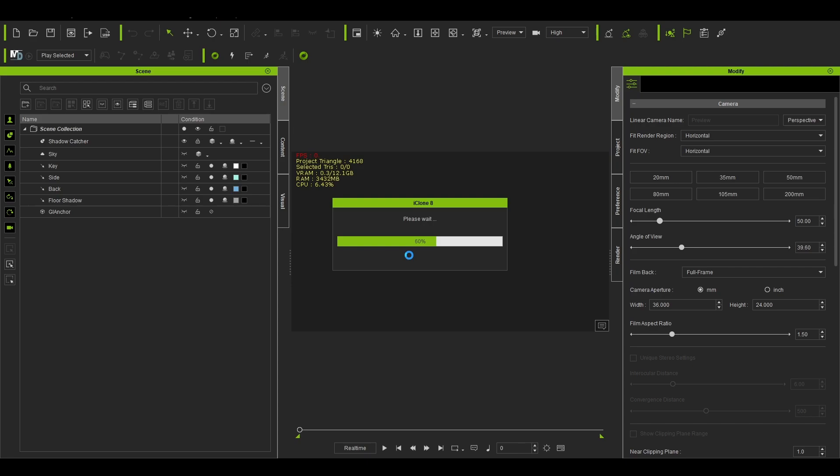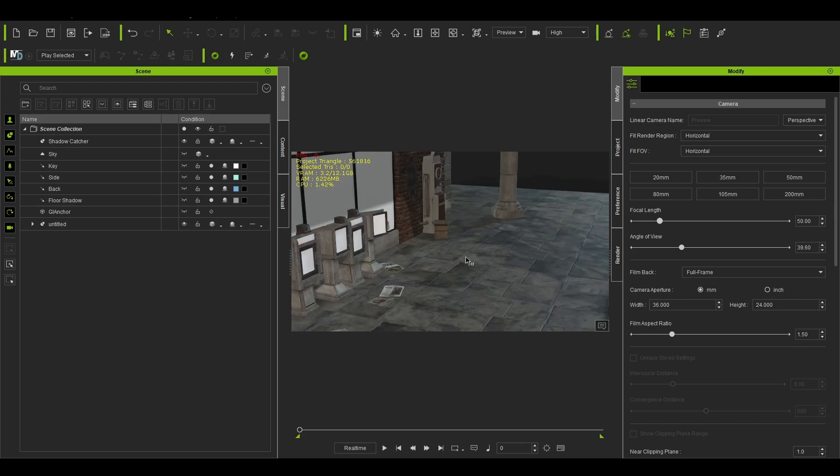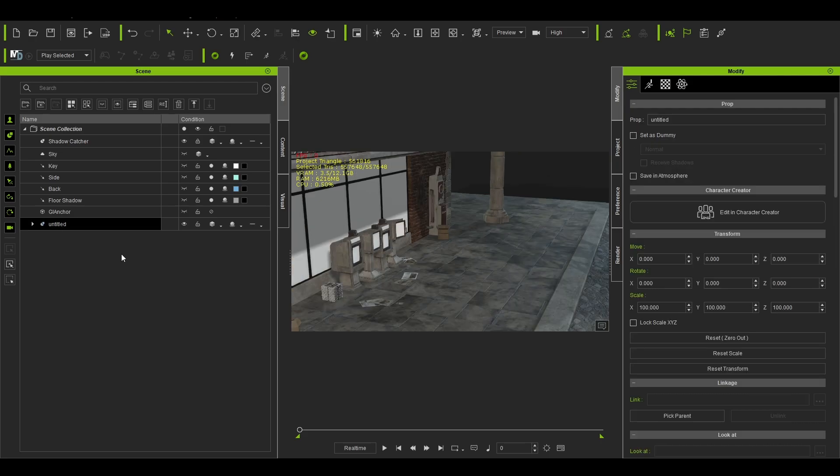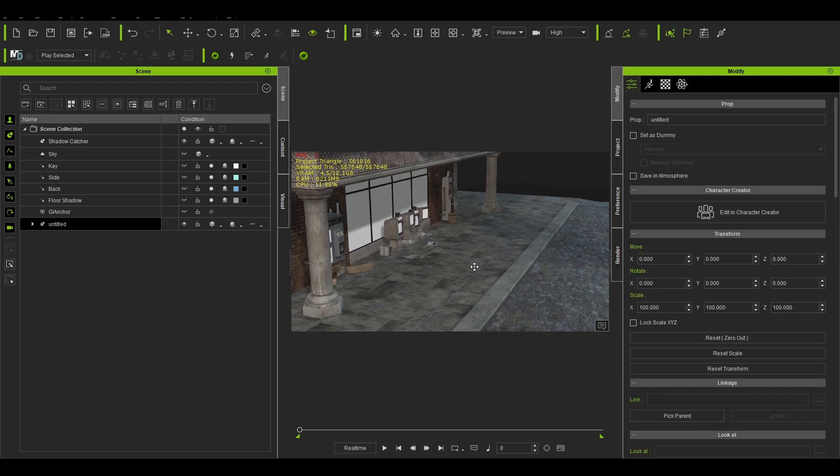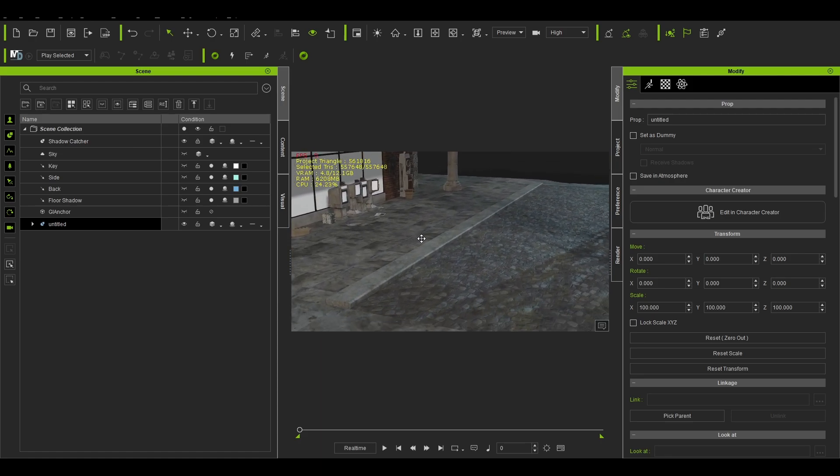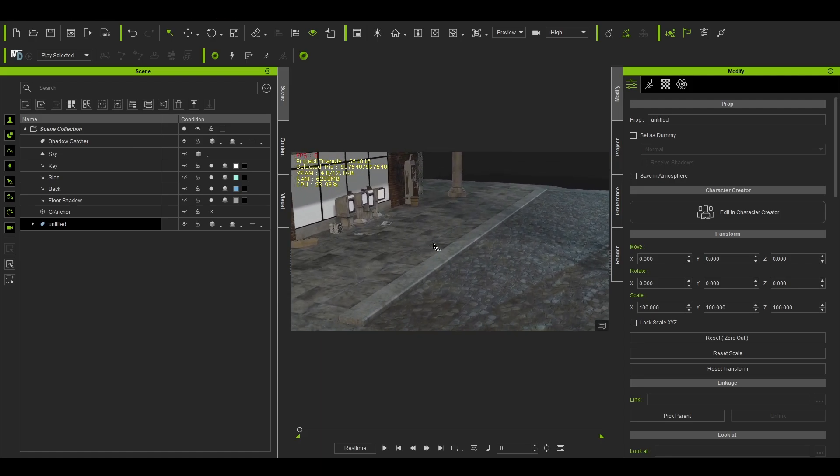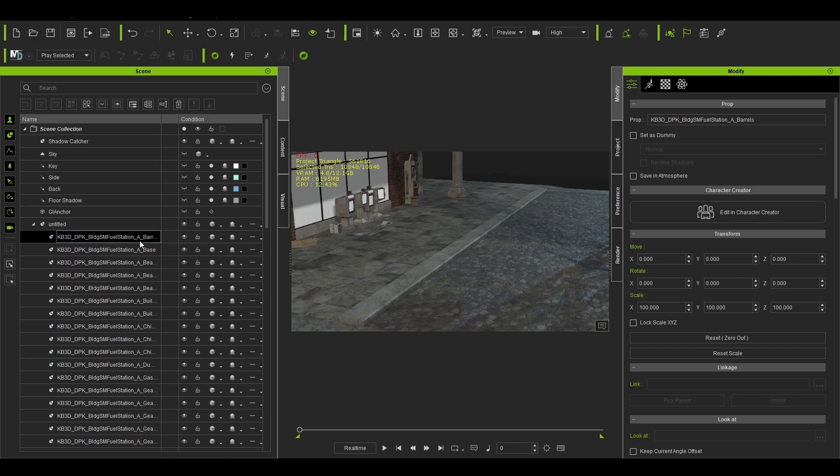So we just wait. Since we have 64 pieces of model in this KitBash item. Okay, so the model has been imported successfully. As you can see, my scene is getting a bit laggy because it's very heavy model already. It's taking my five gigabytes of VRAM.